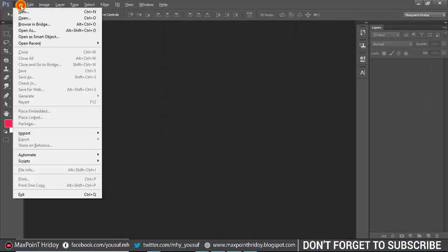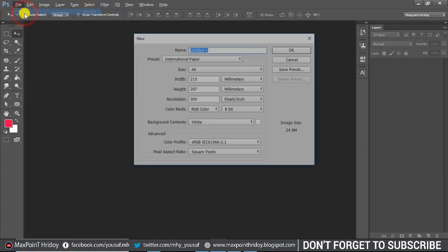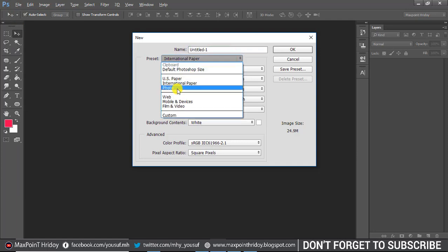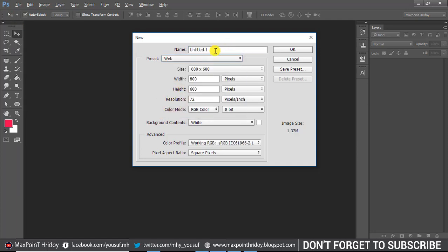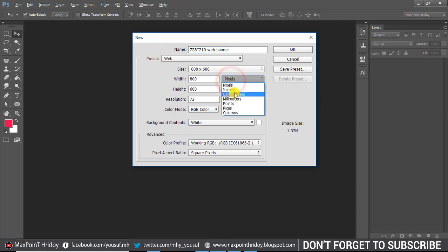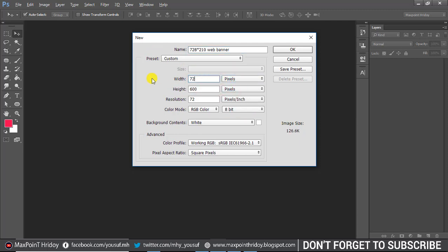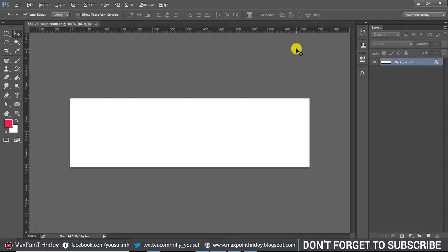First, create a new document. I'm creating a large artboard web banner: width 210 pixels, height 728 pixels, resolution 72, color mode RGB, and press OK.